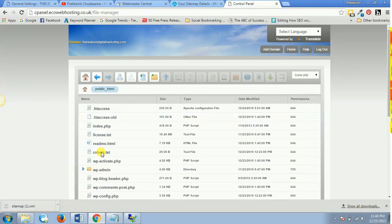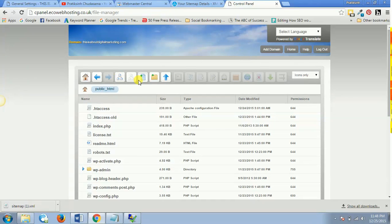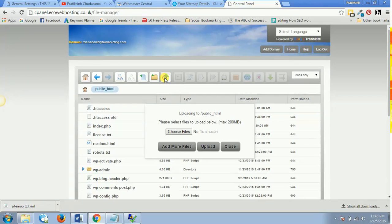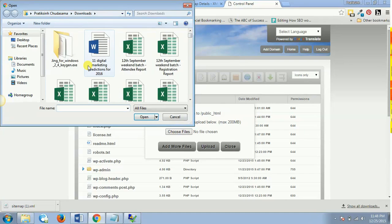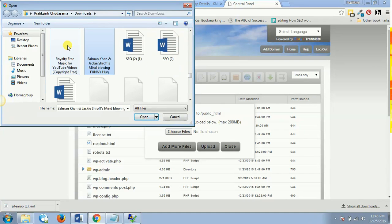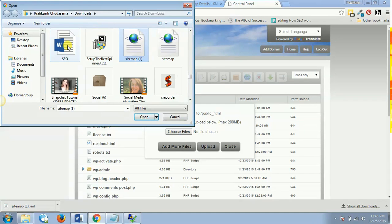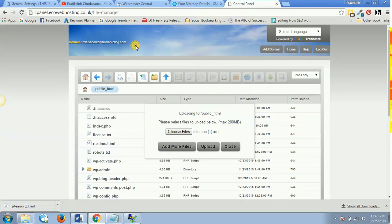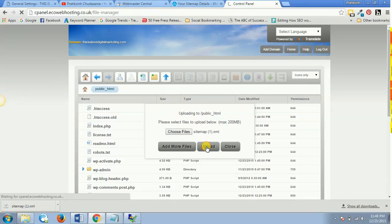As soon as you click on file manager, you will have to go to your root directory which is public_html. And over here you will click on upload file. So in my case I'm not able to see... yeah, this is my upload option. So I'll click on upload and I'll choose the file. So I'll go to my download and search for the sitemap which I have just generated, which is this one, and I'll upload.